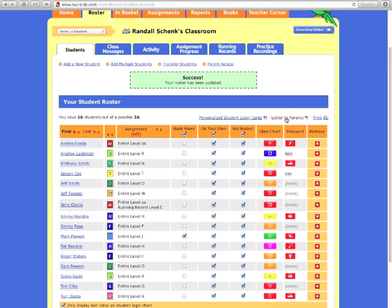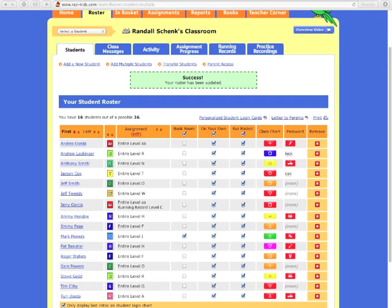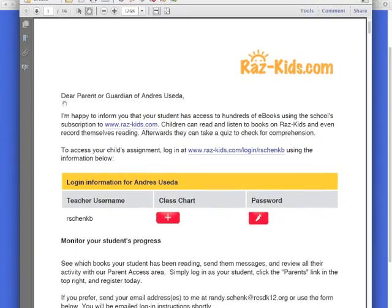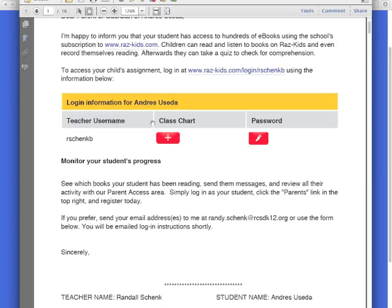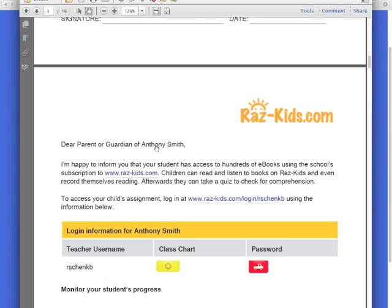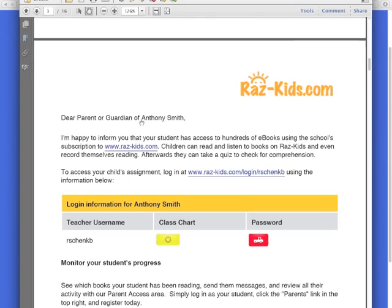You can also click Letter to Parents. Letter to Parents allows you to quickly create a letter for each student. And when you print them out, it prints out a page for each student that has all the information for the parents including how the parent can register themselves to be able to monitor their student's RAS Kids usage.